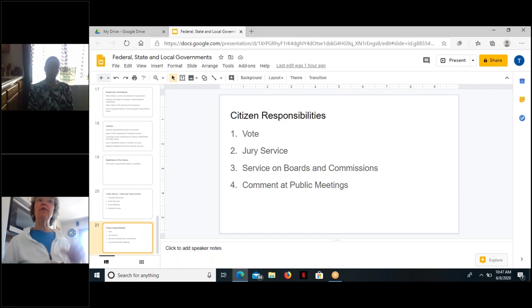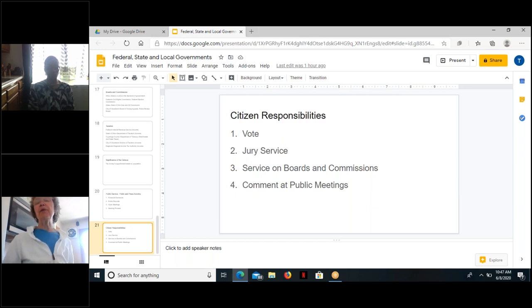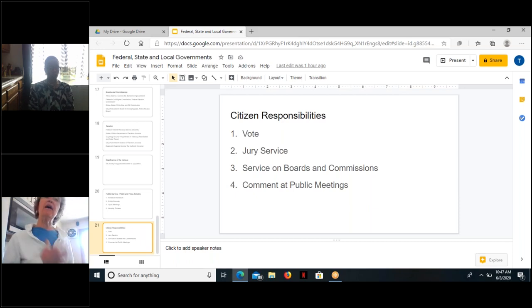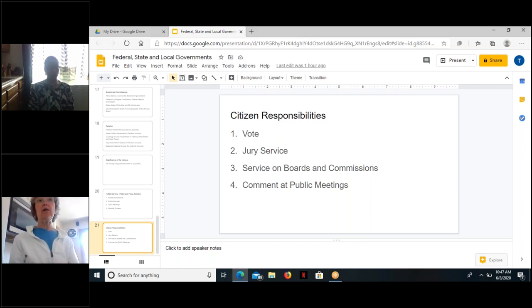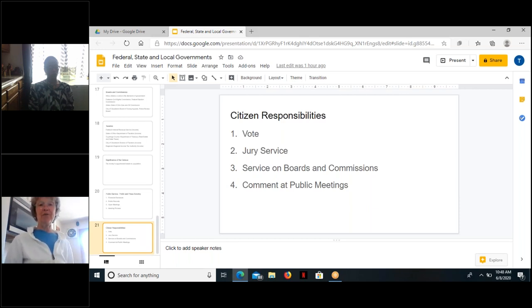Finally, commenting at public meetings is very important. The hearing process is one form, but public meetings frequently feature public comment sections. For instance, RTA has a public comment section where riders and anyone can come to the microphone and say they're concerned about health situations on the buses. City of Cleveland famously has no public comment section, but many other public meetings do, and that is a powerful way for citizens to make their voices heard.